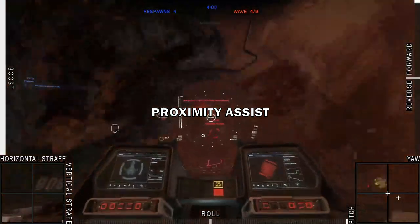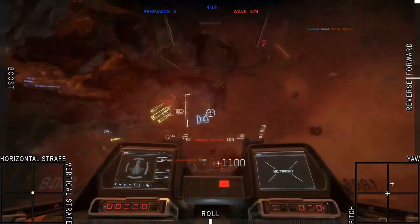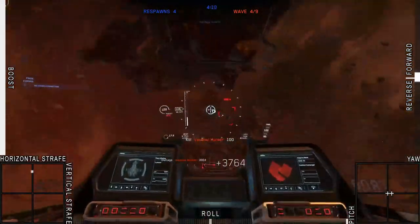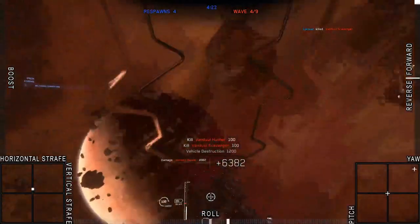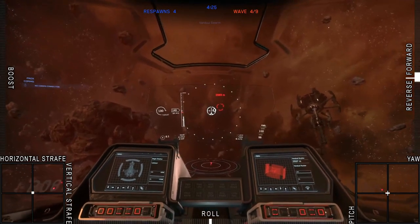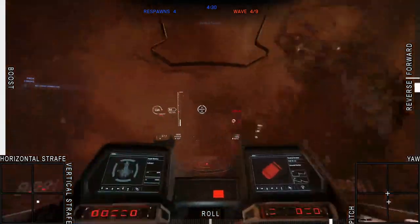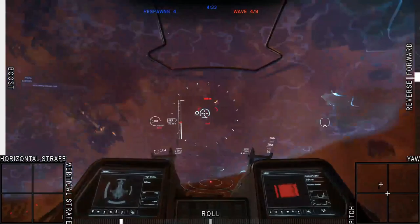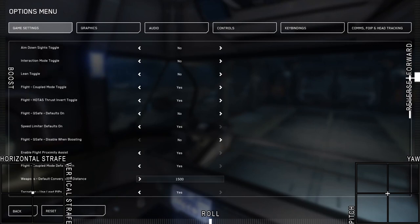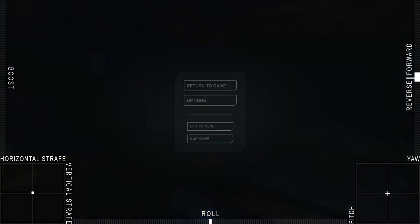Proximity Assist is similar to G-Safe in that it limits thrust output. Essentially, it limits accelerations when the ship is close to other objects or the surface of a celestial body and isn't traveling at high speed. The intention was to assist pilots in landing — with lower acceleration, it takes longer to reach higher speed, so the ship maintains a lower speed longer, making landing easier. However, bringing the speed limiter down will accomplish the same benefits without sacrificing precious thruster output when it may be needed, such as engaging a target at low speed near a space station or asteroid. For these reasons, I recommend turning Proximity Assist off.